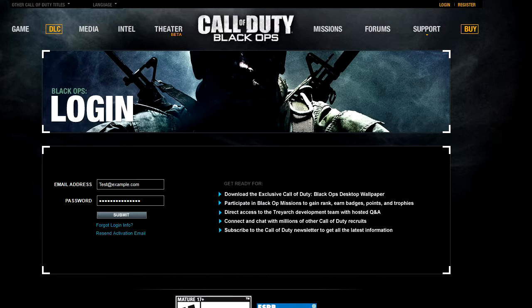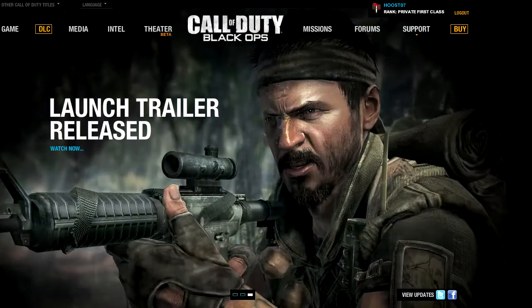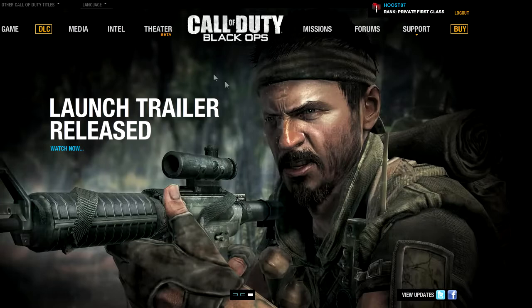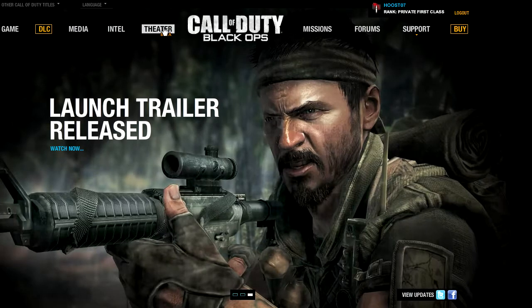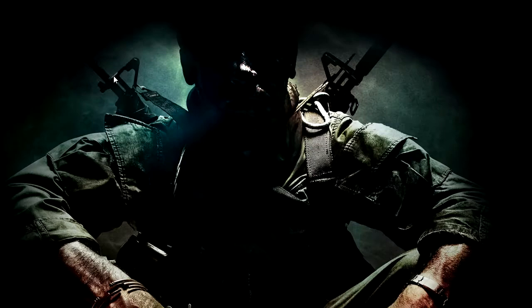So the first thing you want to do is log in at the Call of Duty Black Ops website. After you log in, you want to navigate to where it says Theater and give that a click.